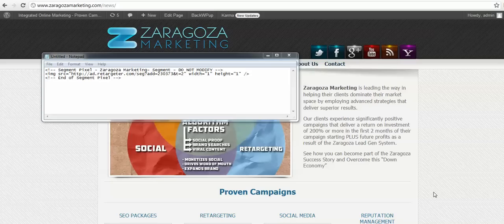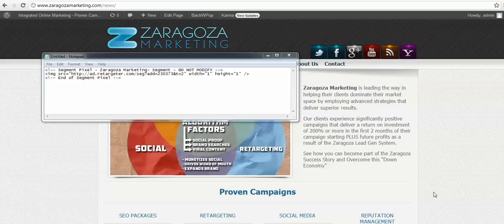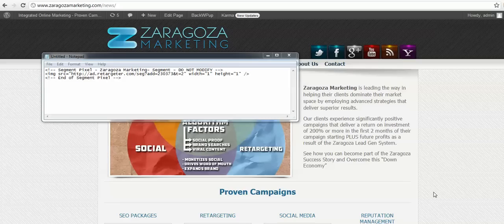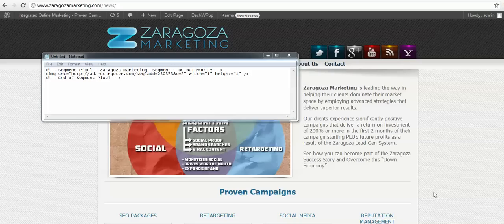Hey everybody, in this video I'm going to show you how to install your retargeting code into a WordPress site. This is much easier and a lot less painful than in an HTML website where you've got to do every page individually. With WordPress, we can just pop the code in one place and we'll be all set.